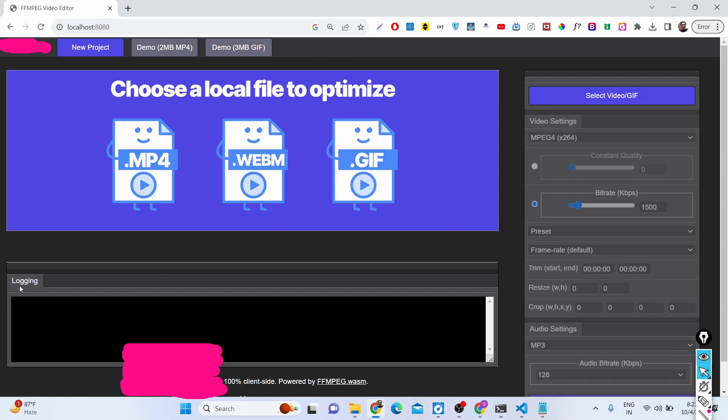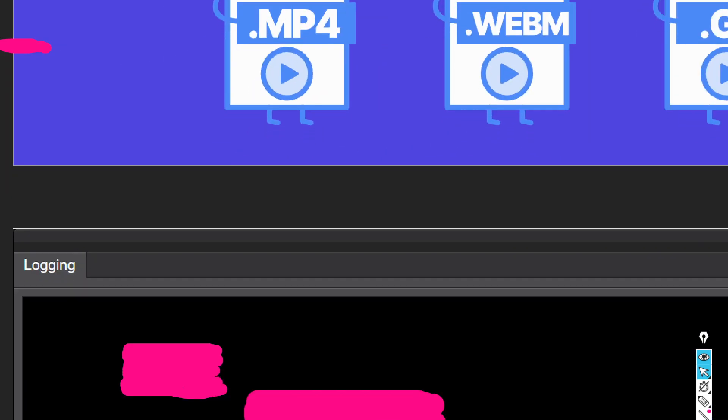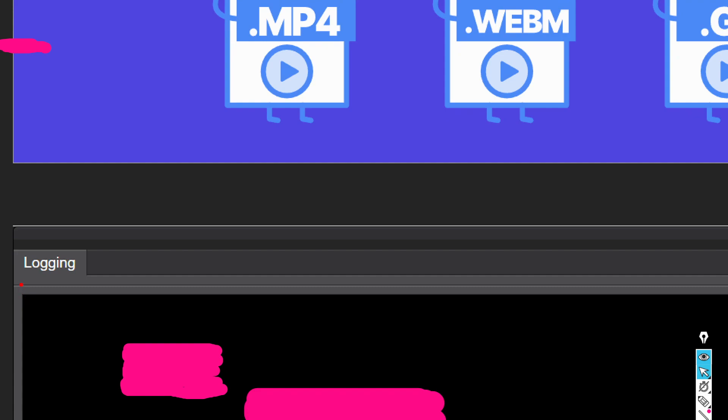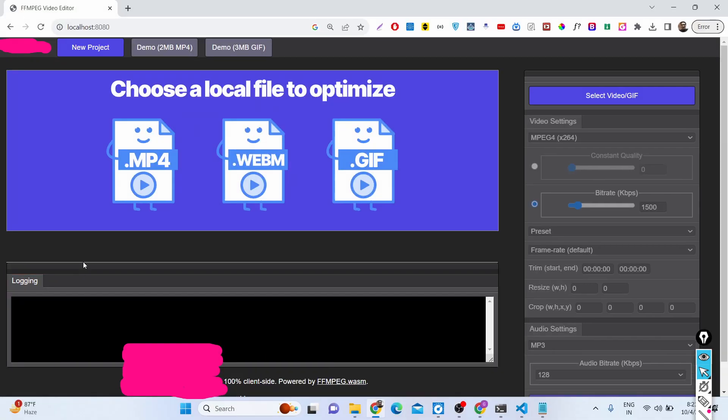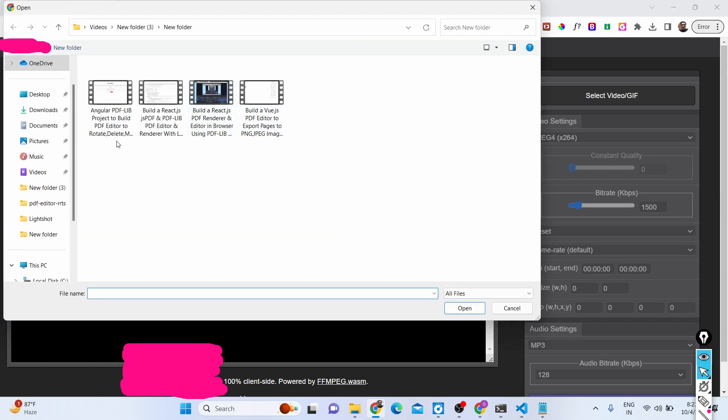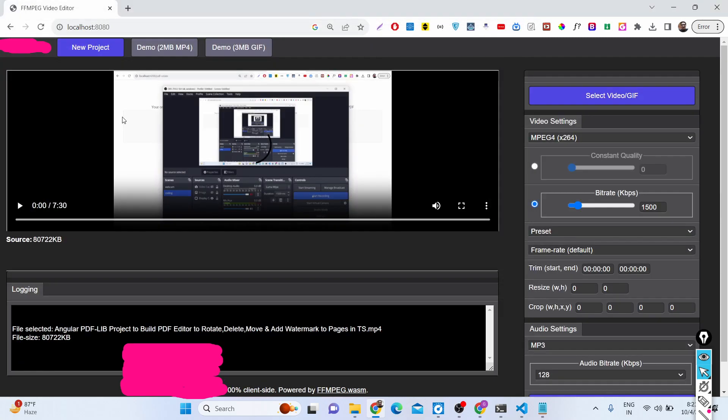You can see the logging statements are also there. Now if I choose a video file, you will have a button right here where we can select our video file to edit in the browser. Let me select this video file.